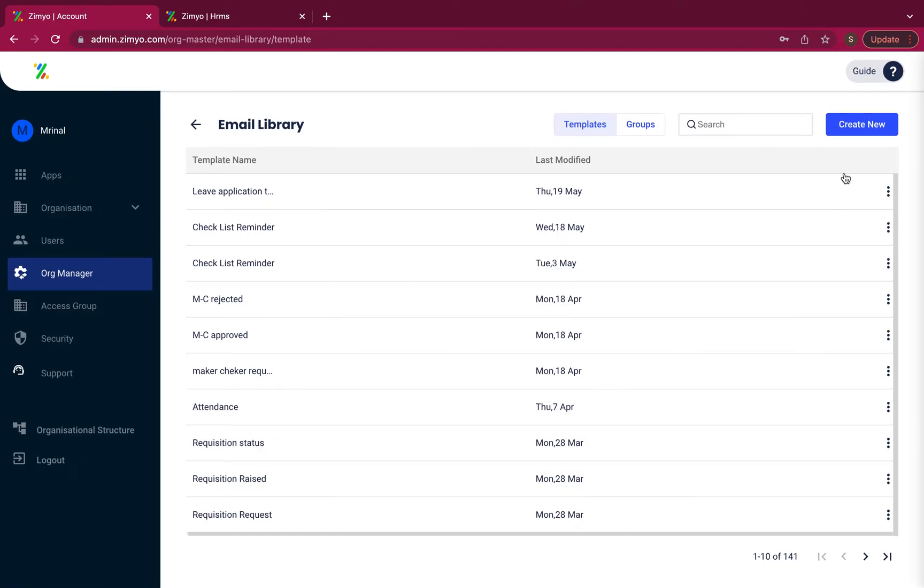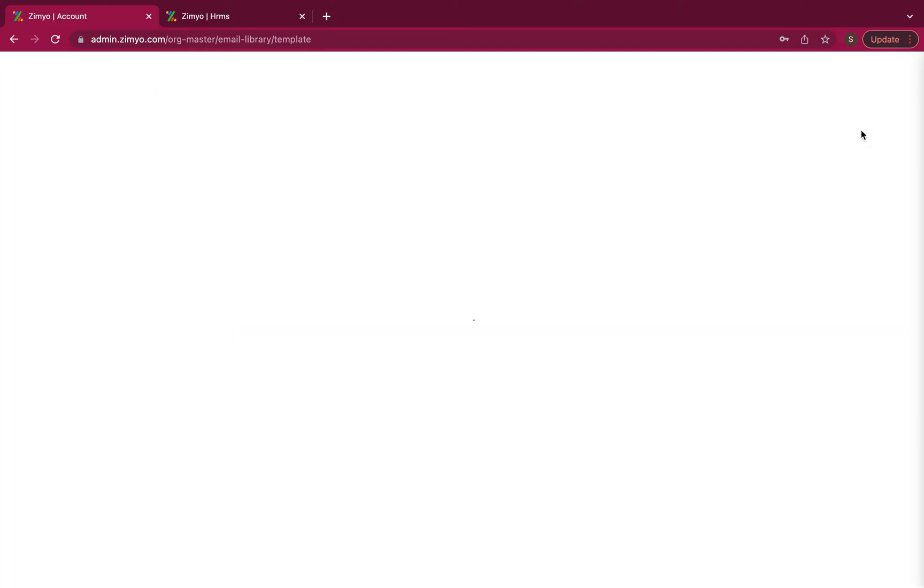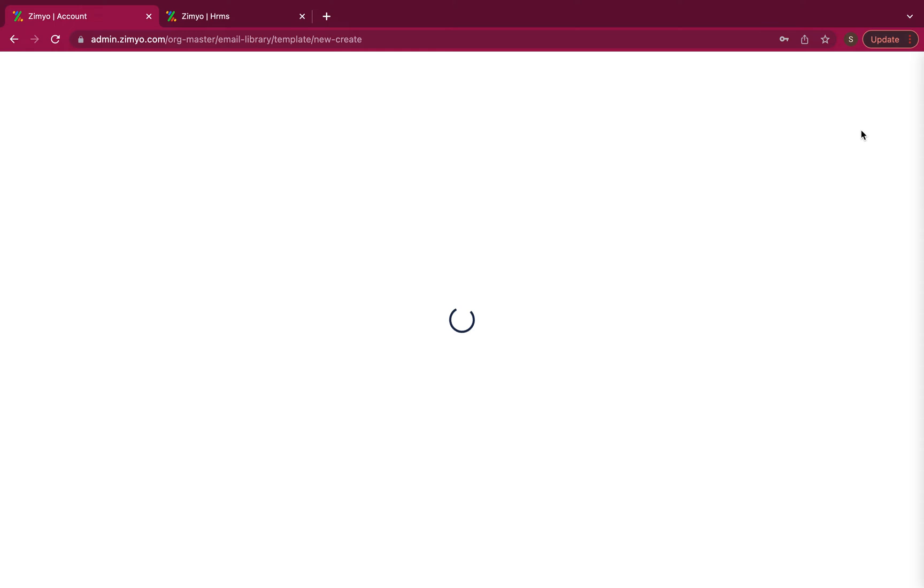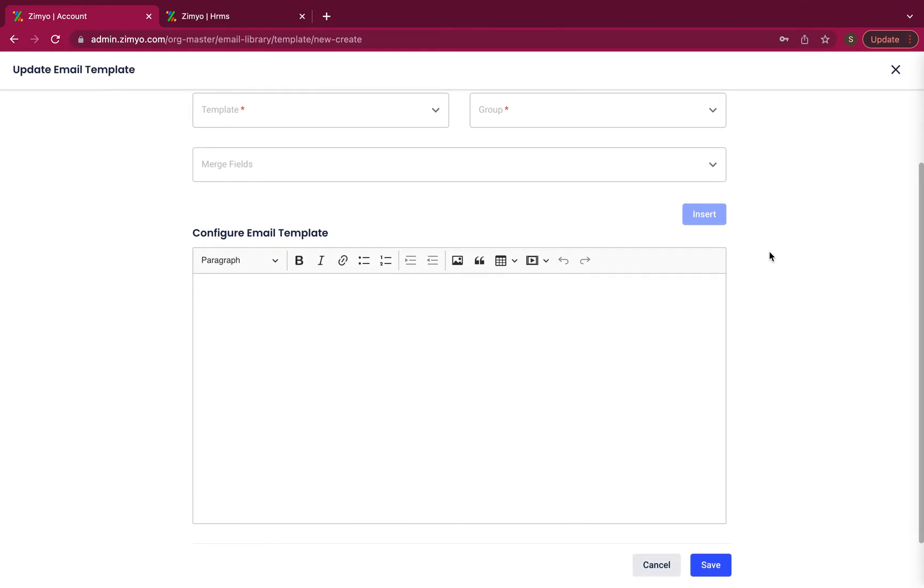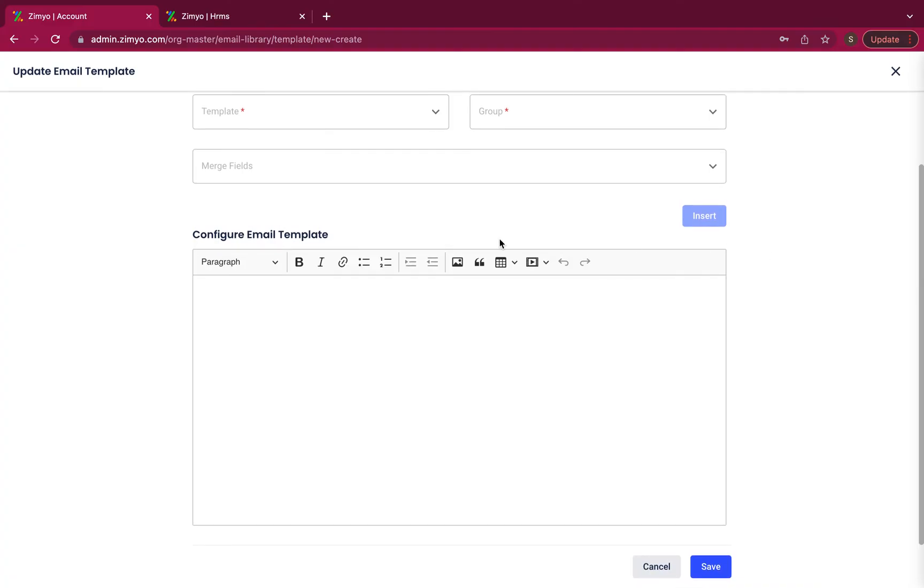When you click on create new button, a new tab will open where you can fill up the required fields and configure the email templates.